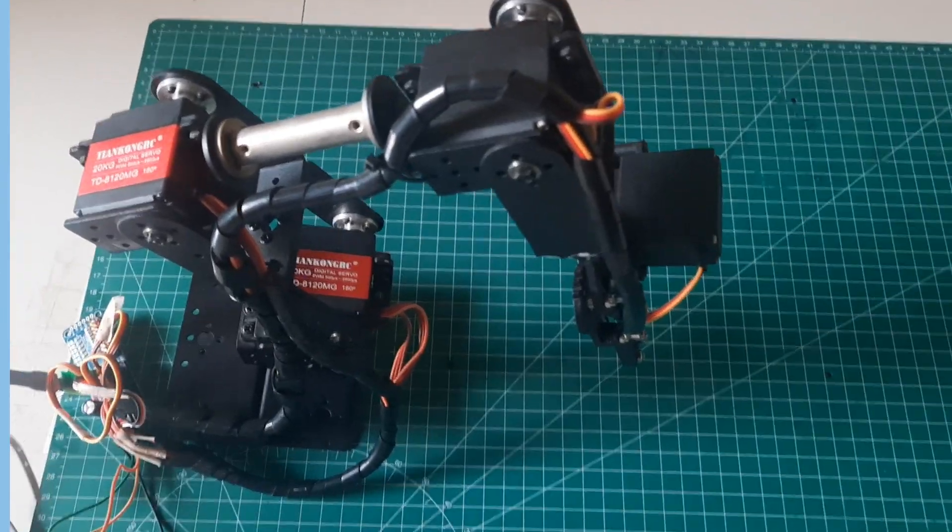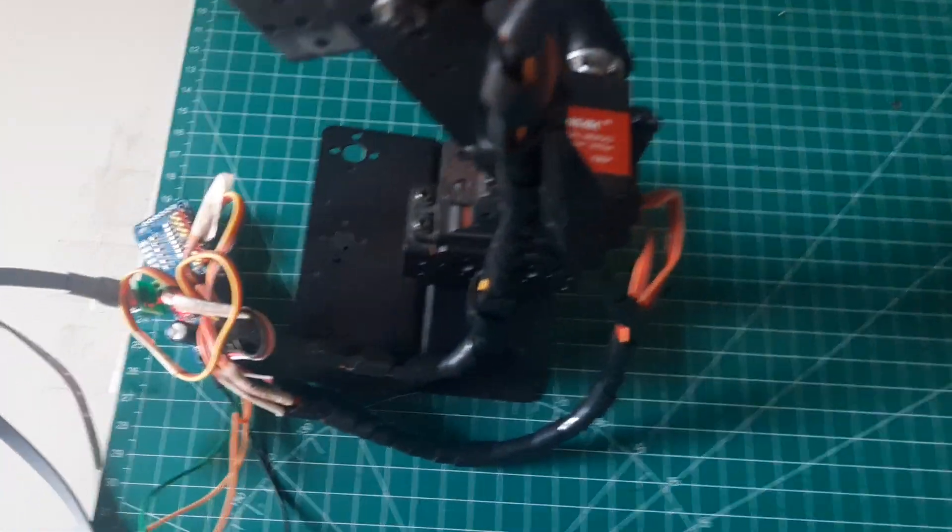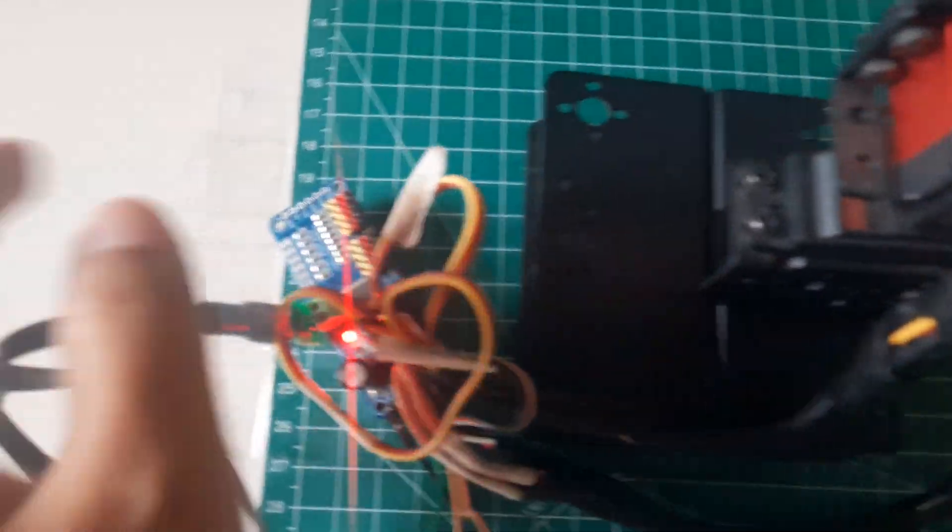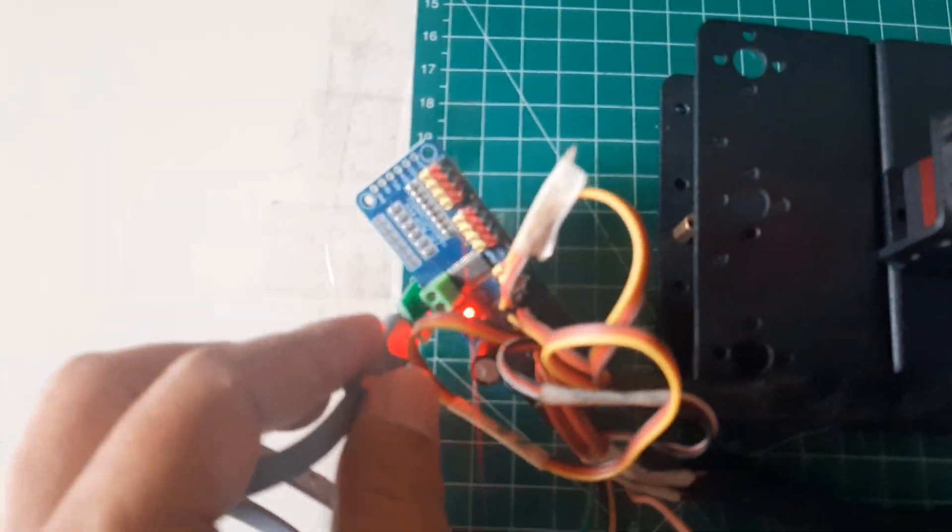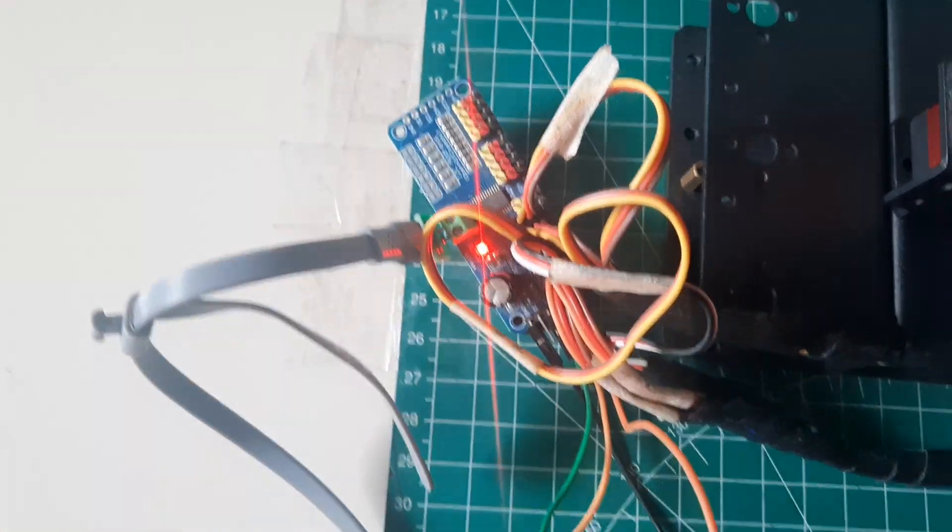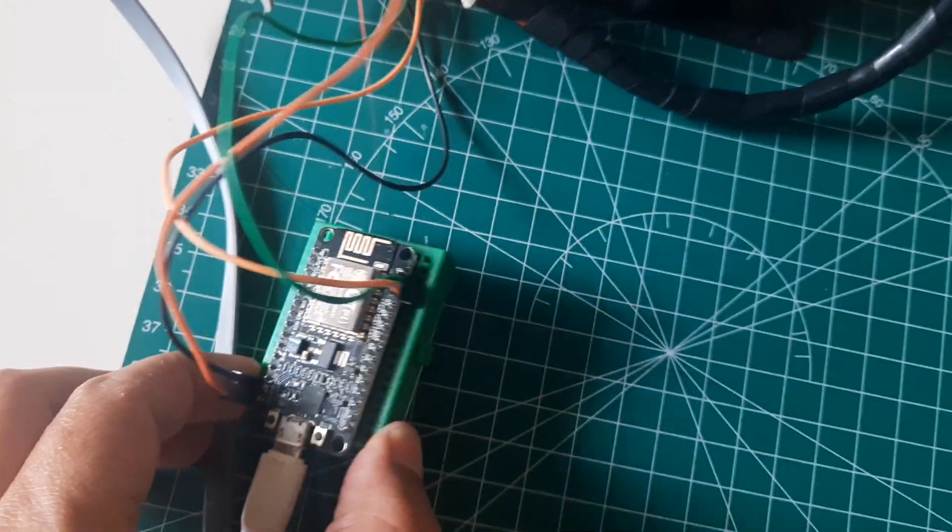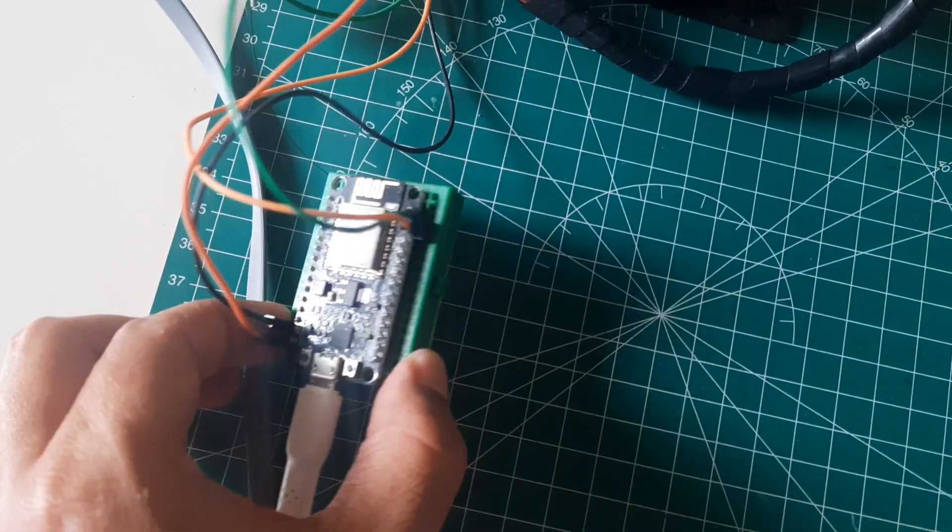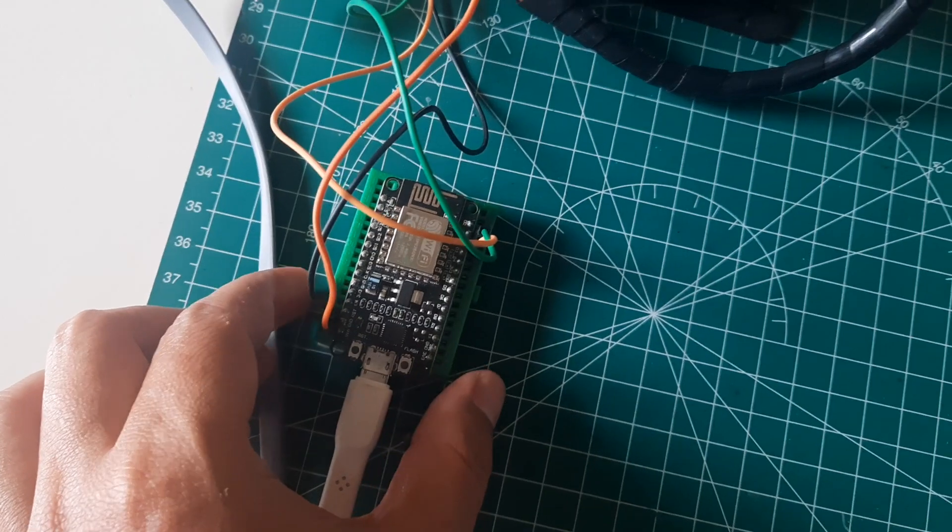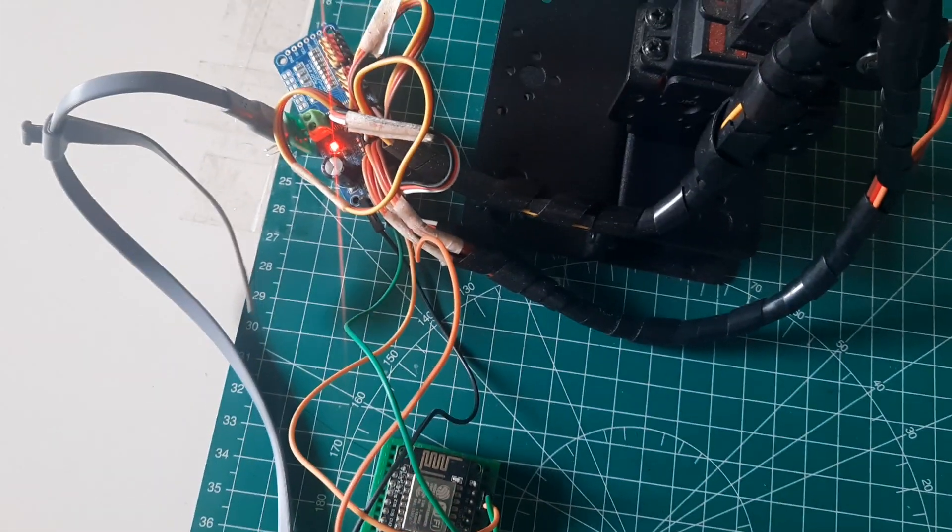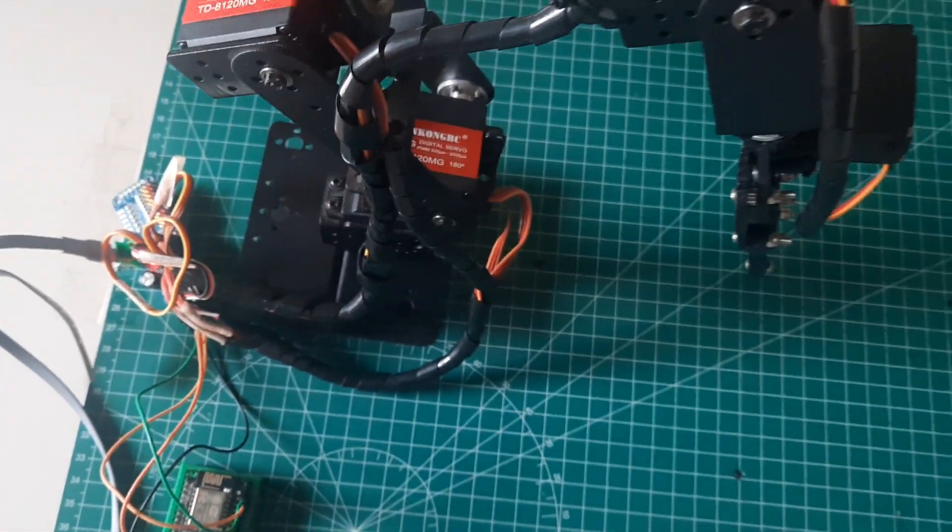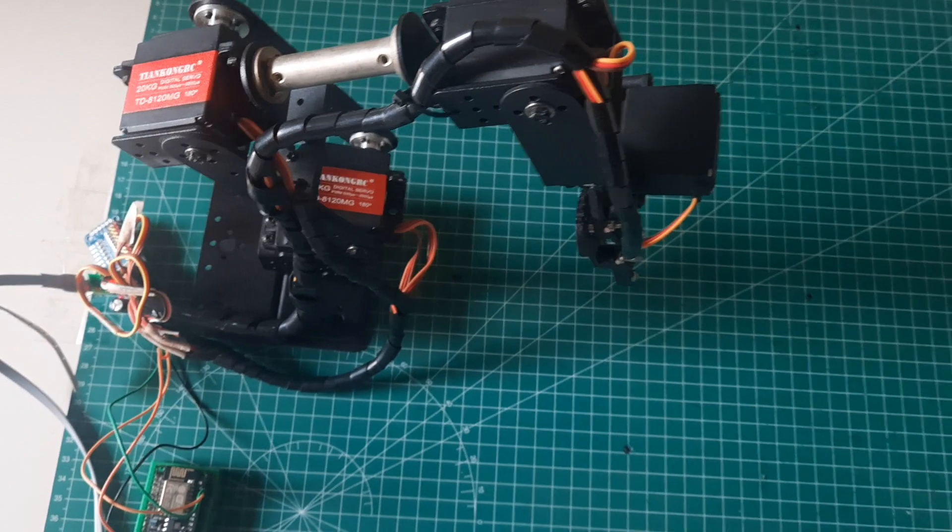This is the wiring setup on the robot, where all servos are connected to the servo driver, PCA9685. Then, the PCA9685 is connected to the ESP8266 using only 4 cable jumpers. Hence, the wiring is quite simple.